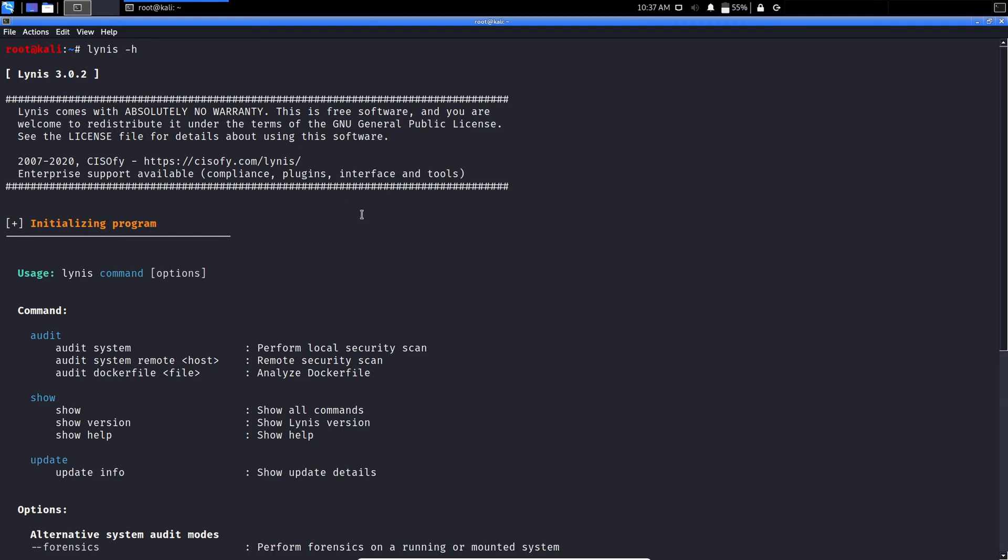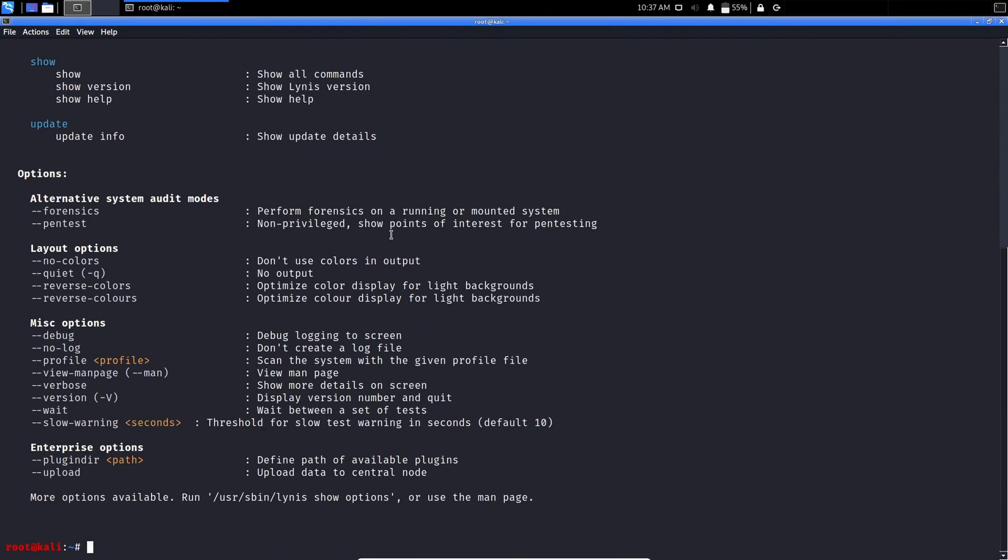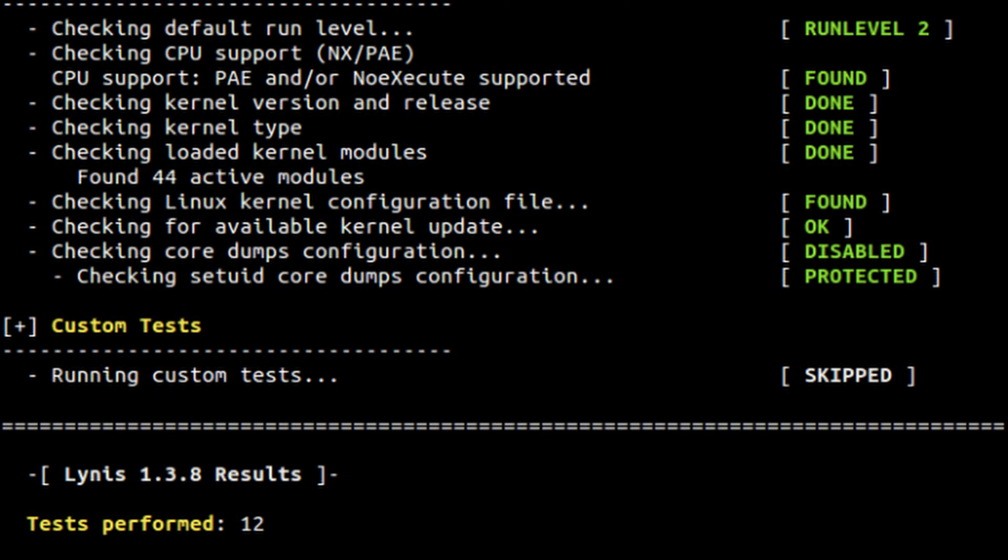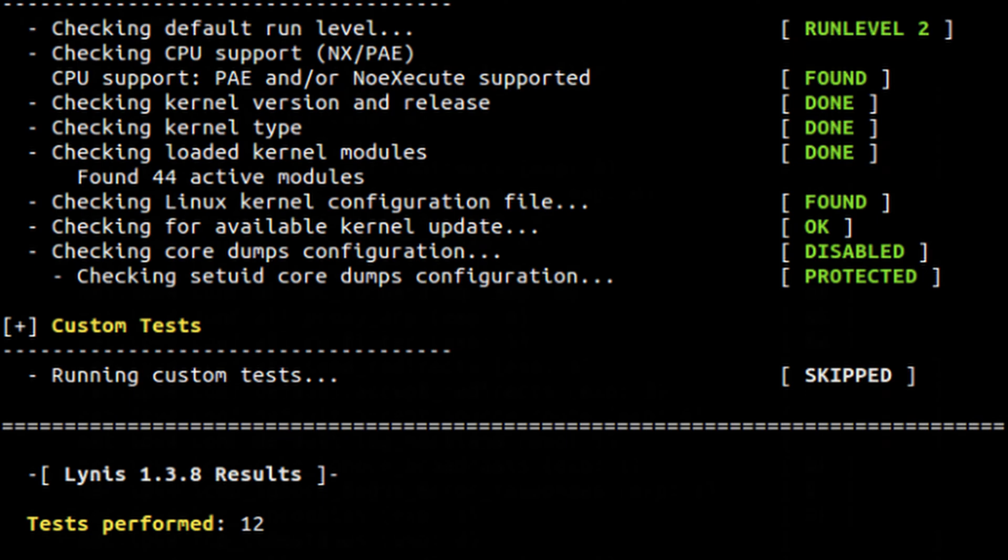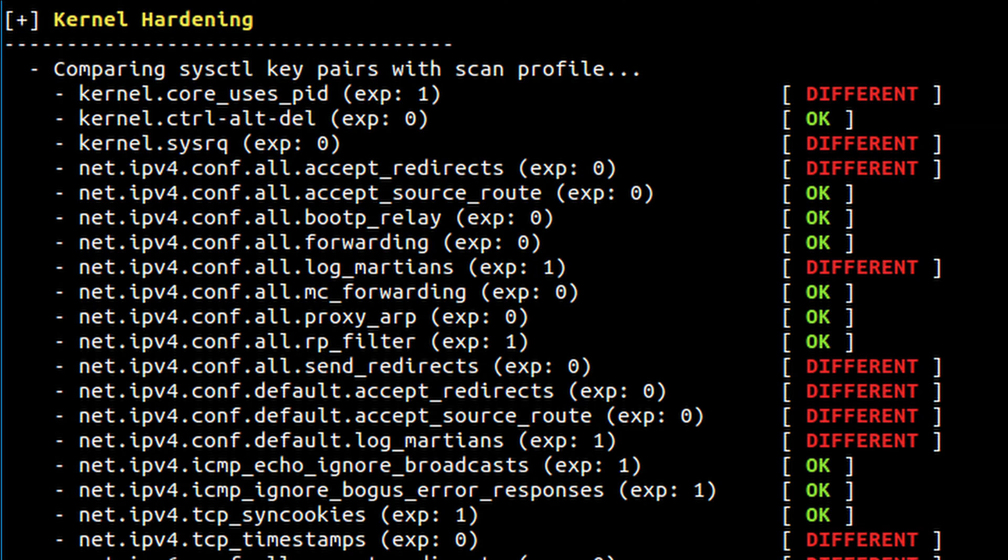You can also utilize this for vulnerability detection and penetration testing as well. It will scan the system according to the components it detects. For example, if it detects Apache, it will run Apache-related tests to gather information.